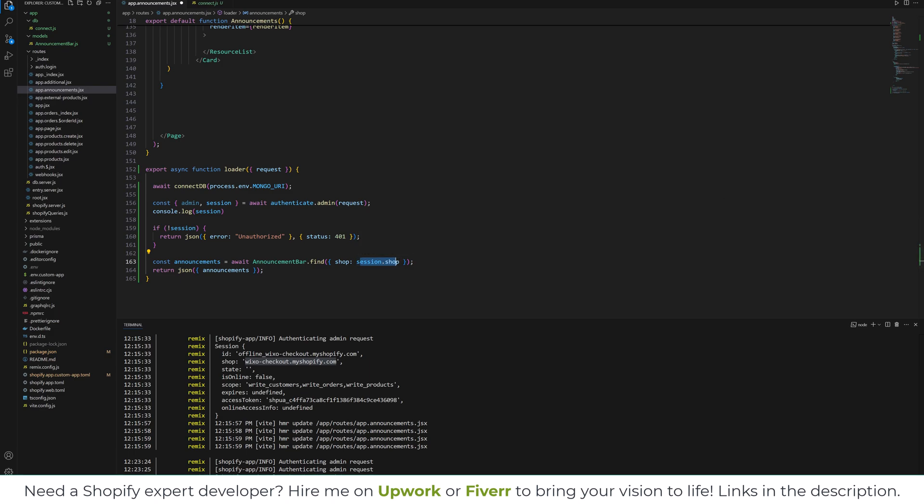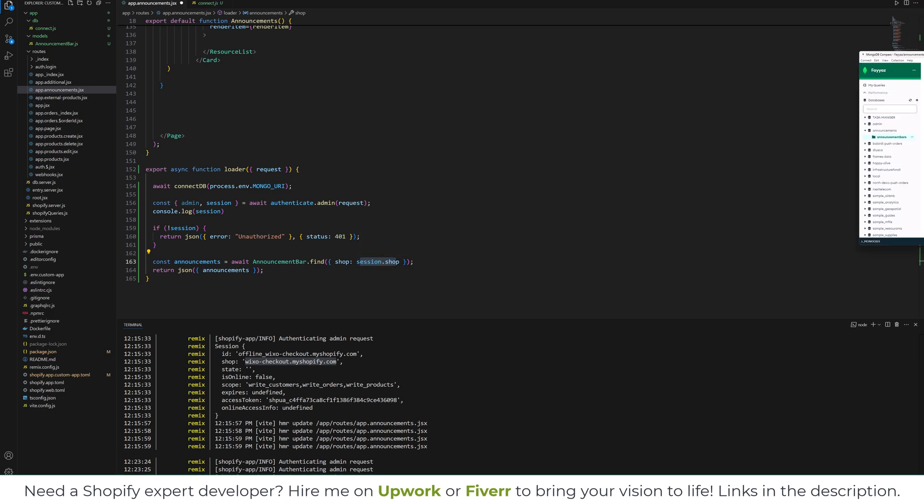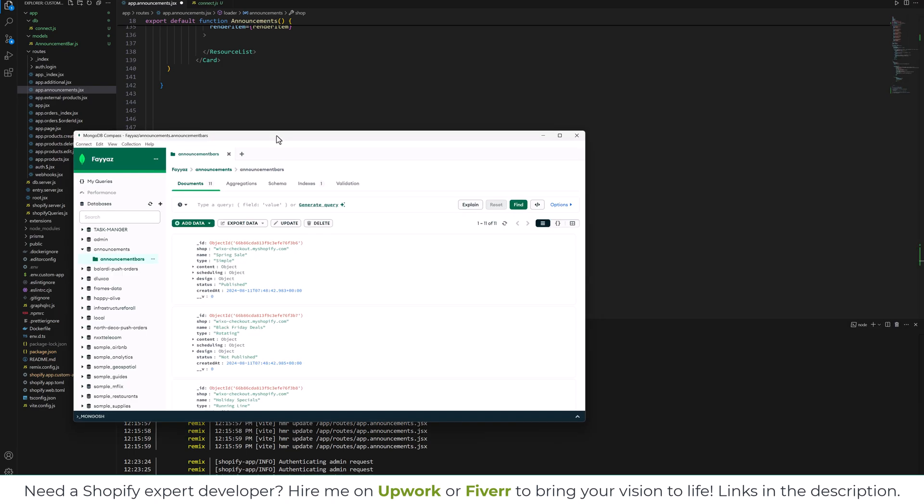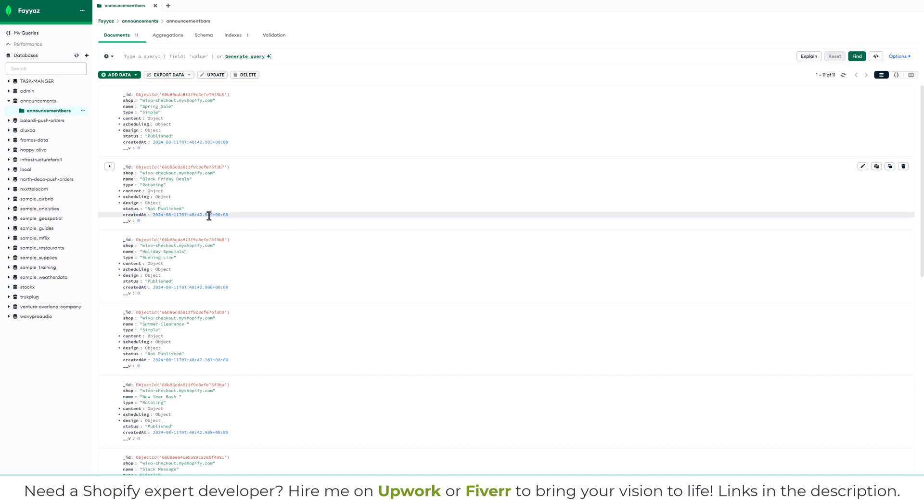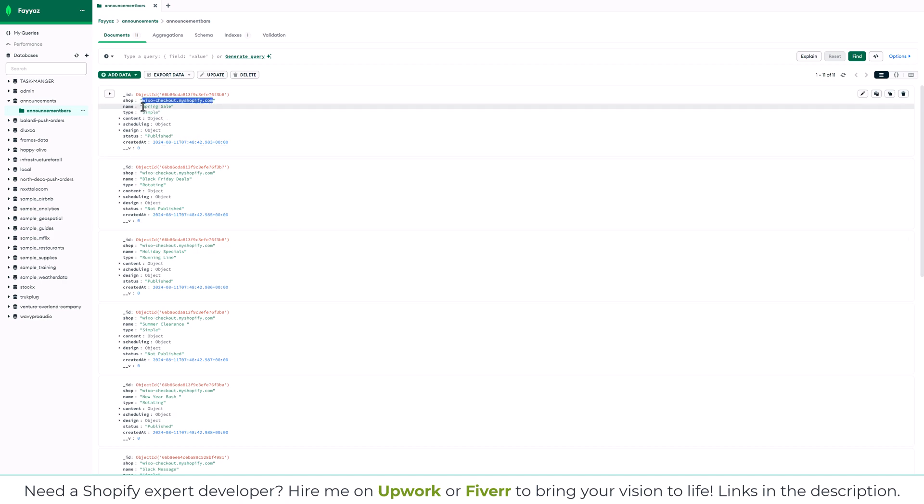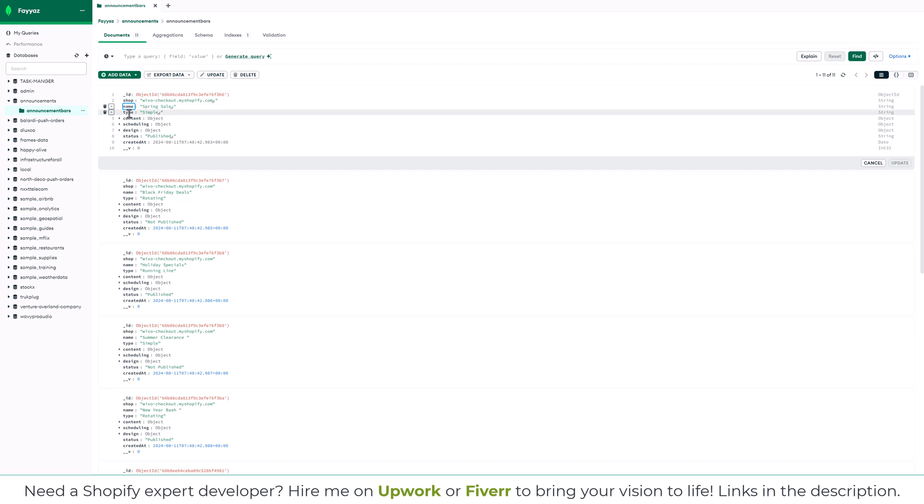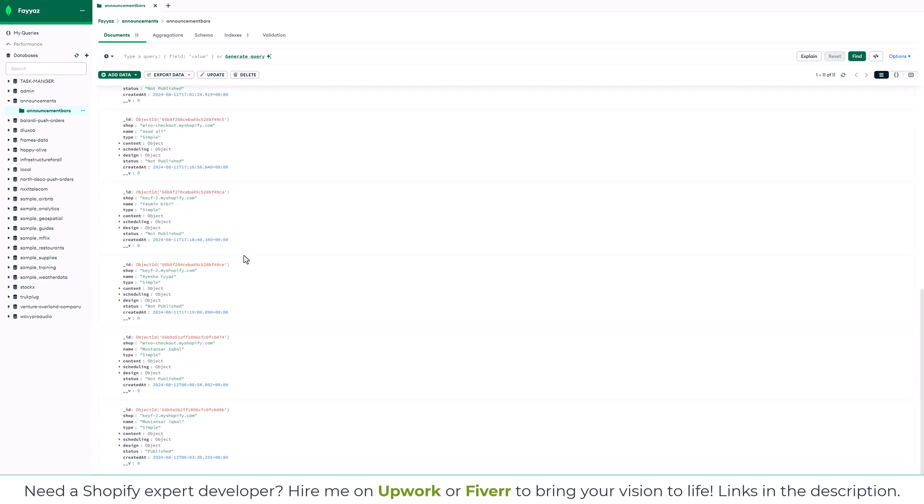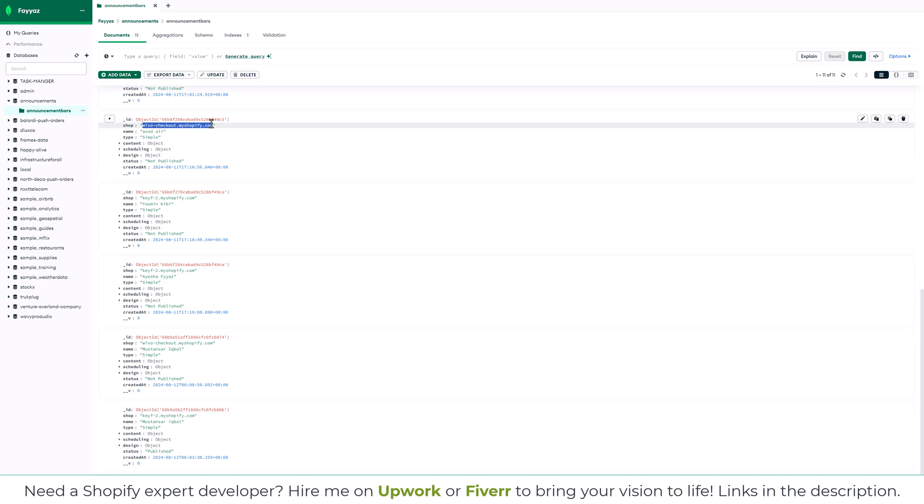So if I show you my database, I have some records already there where my shop ID is this and the name of the announcement is this and type is this. So I have different shops like this is a different shop. So I need only the record related to my shop.